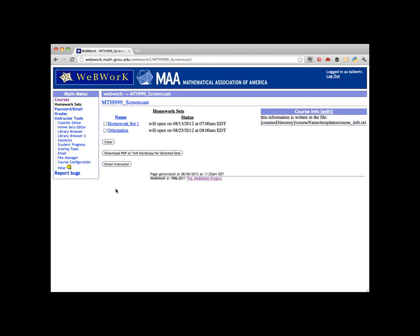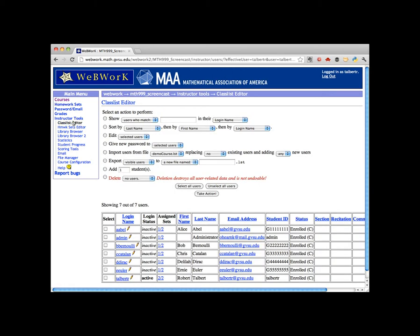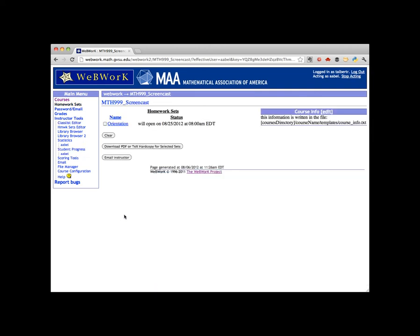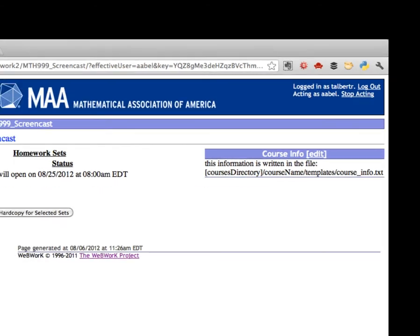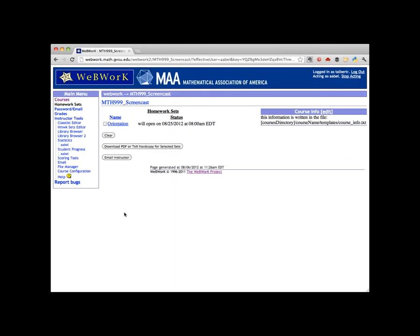When a homework set is made, it is automatically assigned to you as the instructor and given an opening date and a due date, but the set has not been assigned to any student yet. We can see this by going to the class list editor, clicking on the link for one of the students in the class, and we can then see what the course looks like from that student's point of view. As you can see, we are acting as A Abel, and she does not have homework set 1 assigned to her yet.